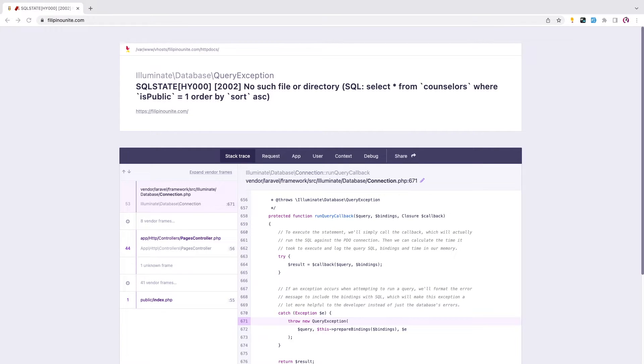Hi there! In this episode I am about to show you how to fix the error. But before that, please subscribe to the channel for more upcoming videos like this.